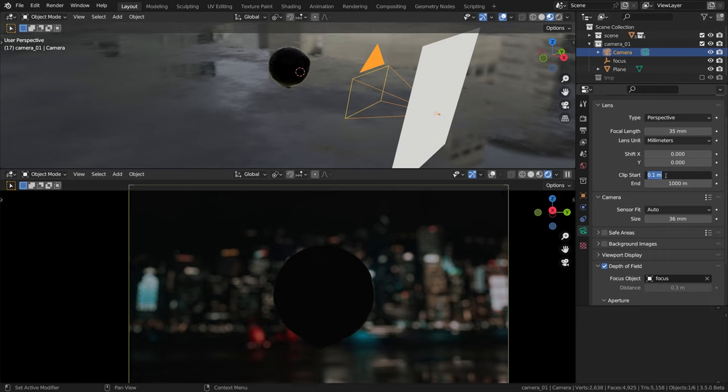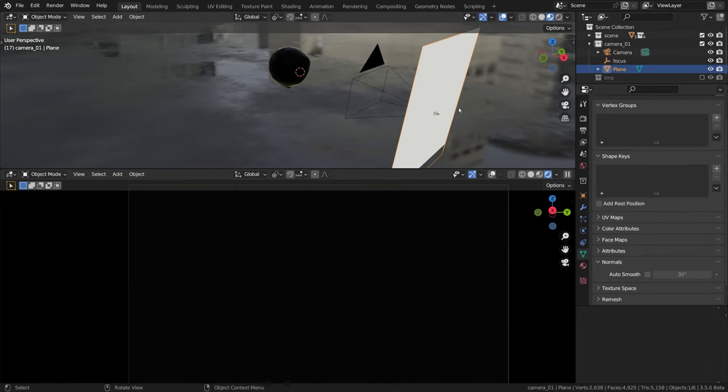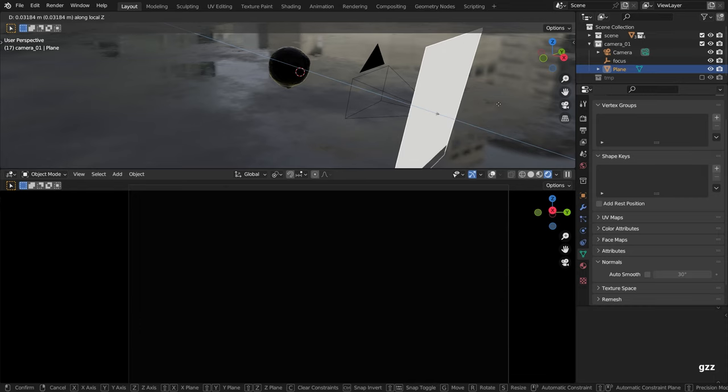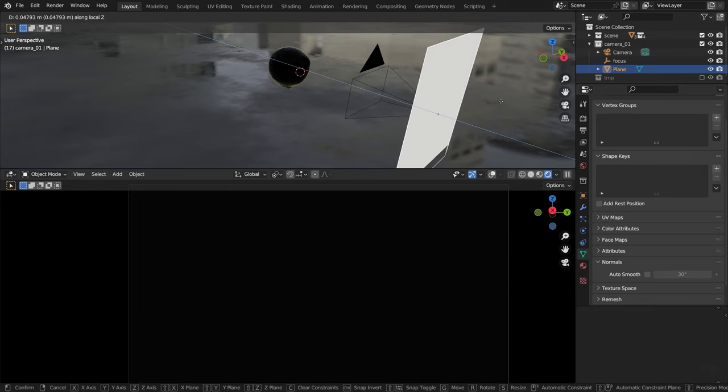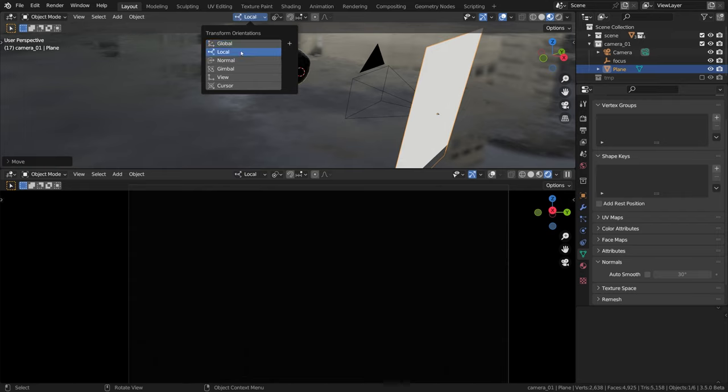But now why doesn't this object block our camera? We don't see this object yet because it got clipped by our camera clipping settings. To fix it, come over to the camera settings tab, click on the clip start and make it 0.001 something. Now predictably this plane just blocks the view of our camera and that is okay.